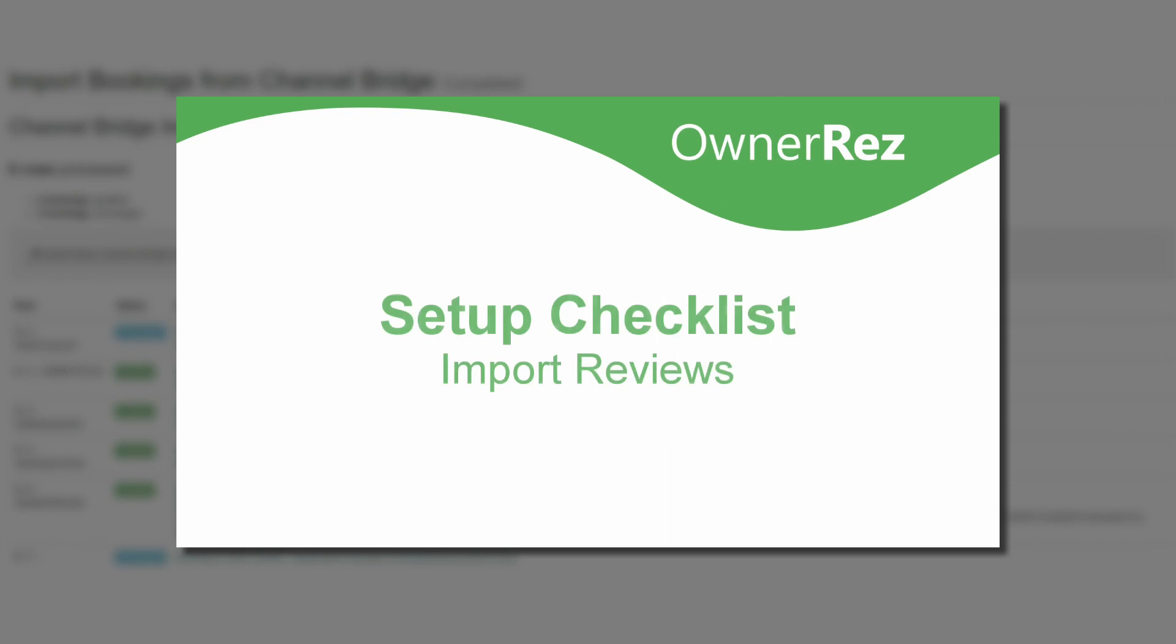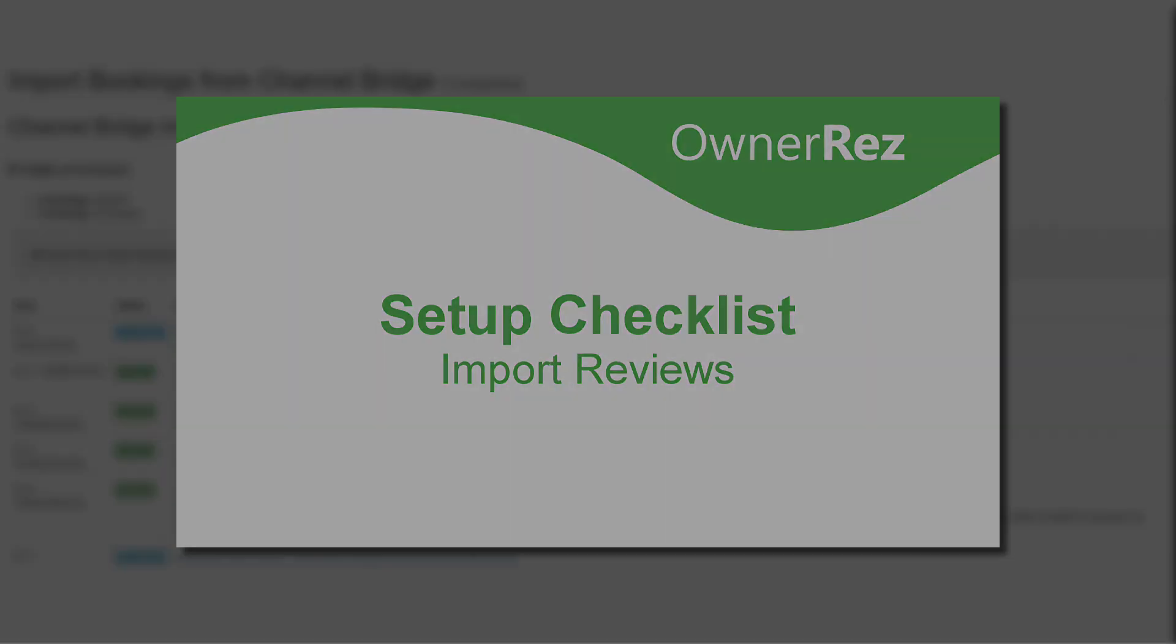When you're ready to continue on to the next step of the setup checklist, be sure to watch our video, Import Reviews. Thanks for choosing OwnerRez.